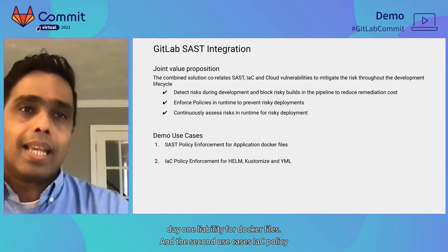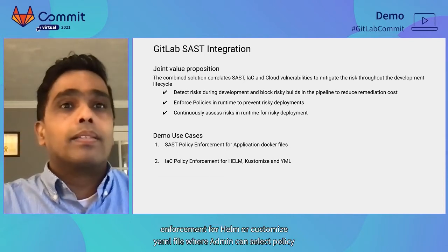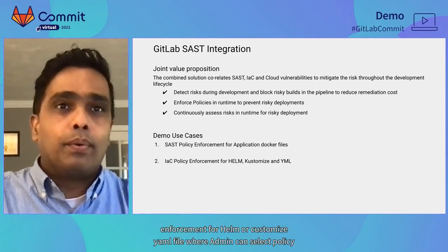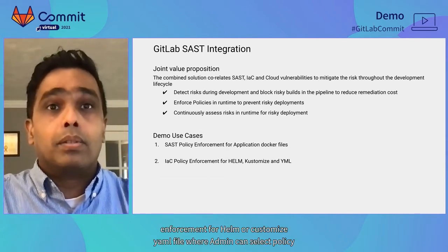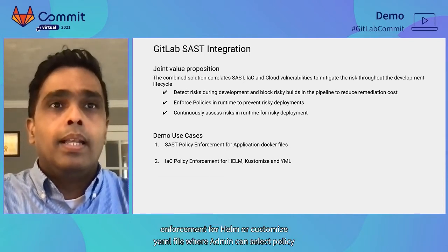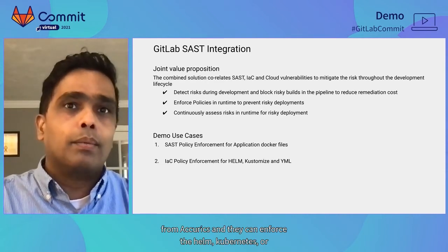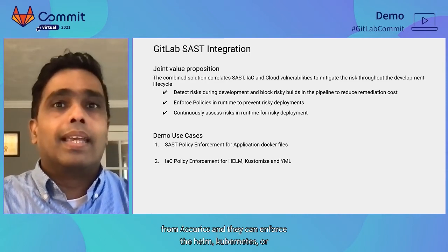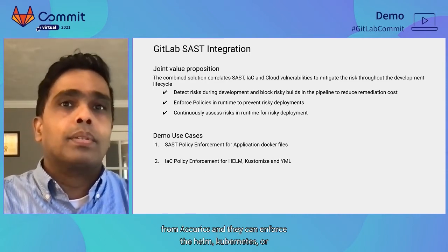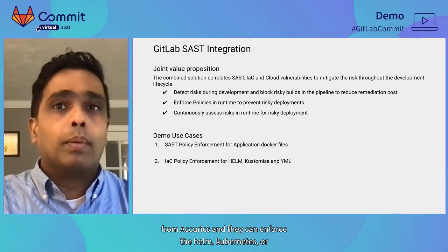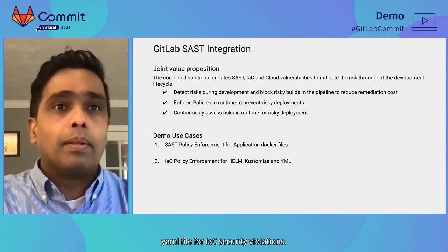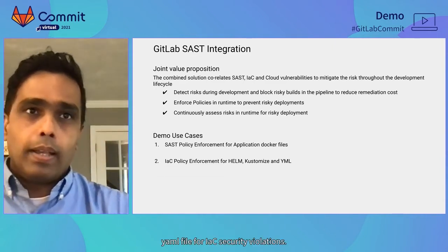And the second use case is IaC policy enforcement for Helm or customized YAML file where admin can select policy from Accurex and they can enforce Helm or Kubernetes YAML for IaC security violations.